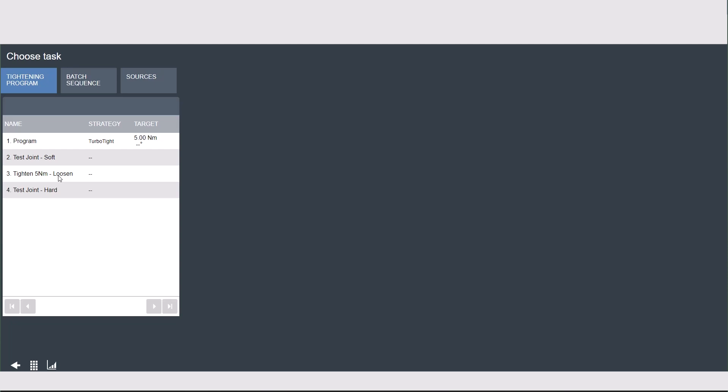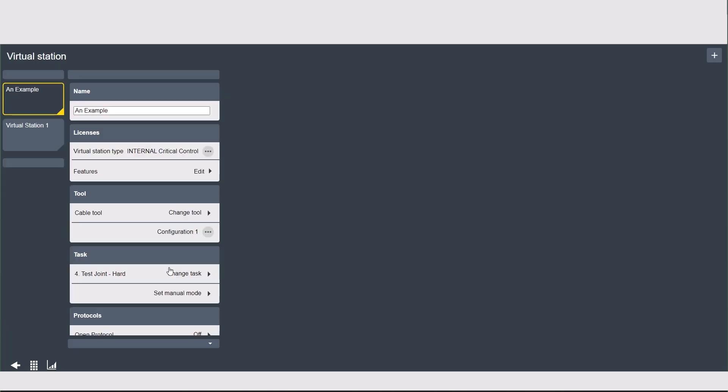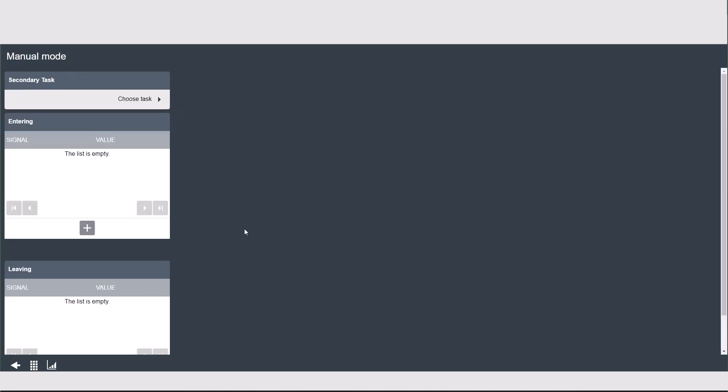There are going to be other videos about source selection for the PowerFocus platform that you can watch after this for more information. Once you select what you want this tool to run, it's going to show the name in the task tab. Underneath that is manual mode — or test tightening in the PF6 Flex. This is essentially a backup mode that can be triggered if the tool needs to perform work outside of its normal task — for example, if the tool needs to be calibrated over a lunch break or there's an issue with the MES system. Manual mode can assign a secondary task to run when triggered, and you can assign different entering and leaving signals. This setting is not widely used and can most often be left unconfigured. If you need more information about manual mode, please contact your local Atlas Copco representative.